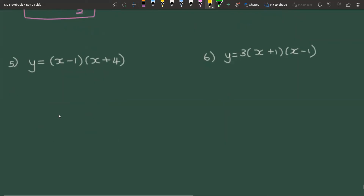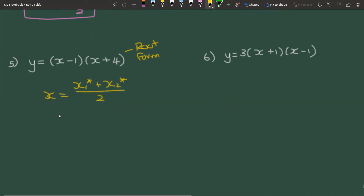The next one is in root form. We use x = (x₁* + x₂*) / 2. Changing the sign gives positive 1, and the second root becomes −4 over 2, so the axis of symmetry is x = −3/2.